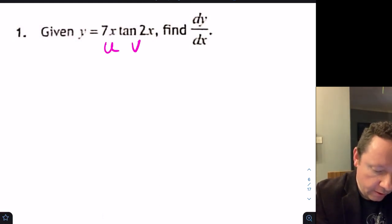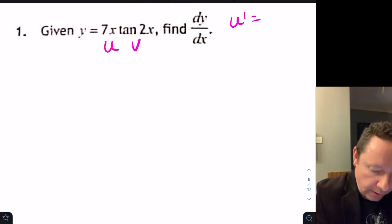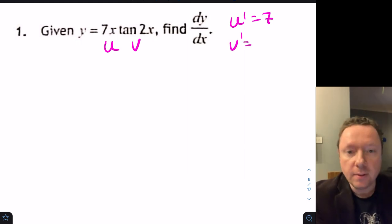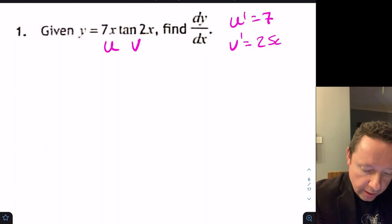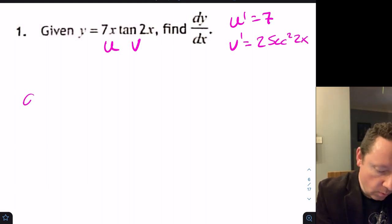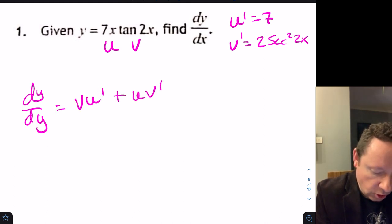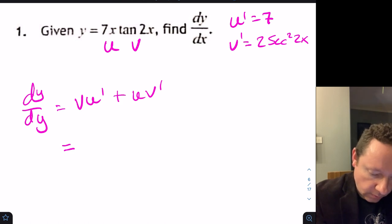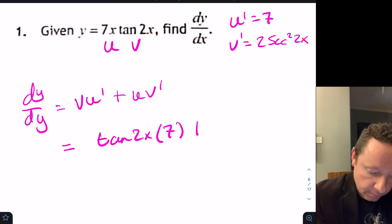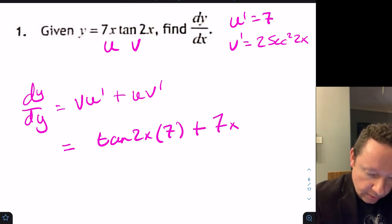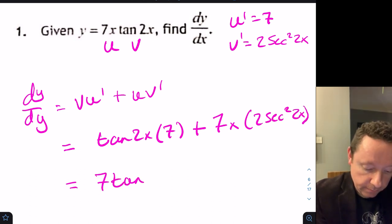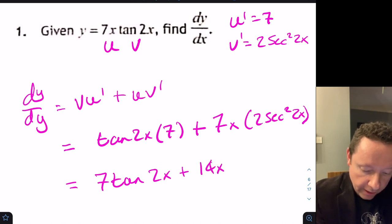We've got a product of u and v, so u dash would be 7, and v dash — from the start of the exam paper, tan goes to sec squared x — so that's 2 sec squared 2x. So dy/dx equals v·u dash plus u·v dash. We get tan 2x times 7 plus 7x times 2 sec squared 2x.